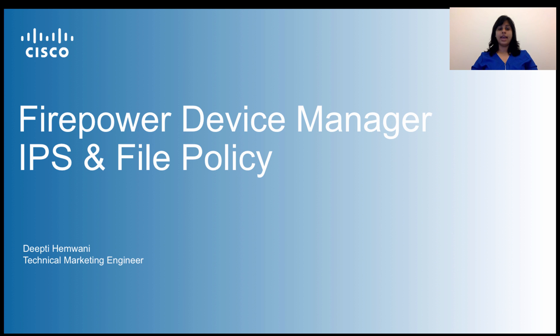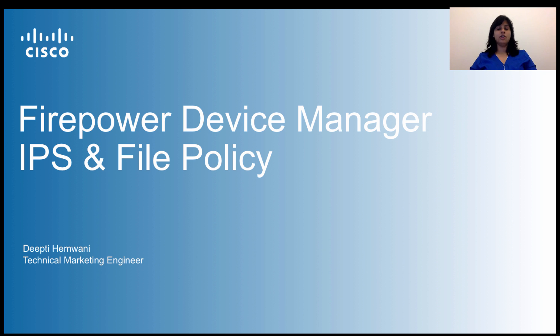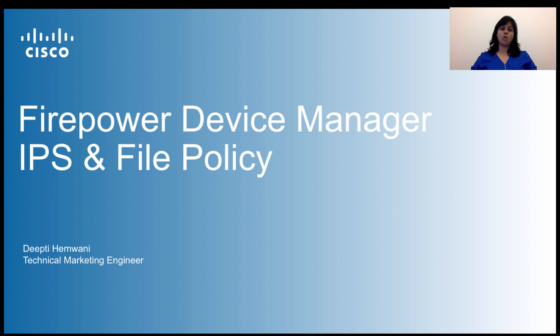If you haven't already, please take a look at the introduction video to get an overview of what is Firepower Device Manager. It is a new web-based simplified device manager to manage Cisco's integrated next-generation firewall, or what we call the Firepower Threat Defense software offering.